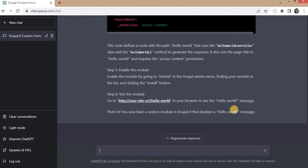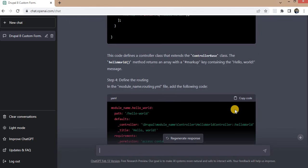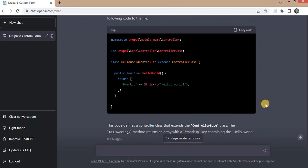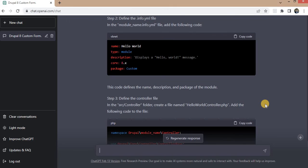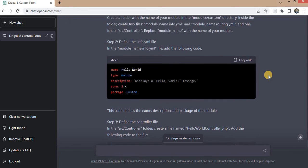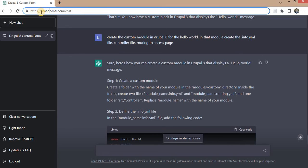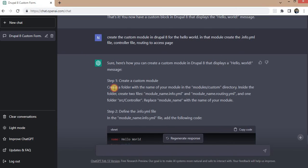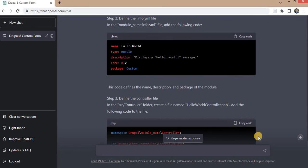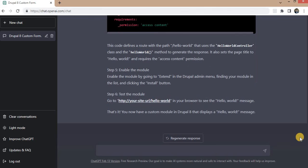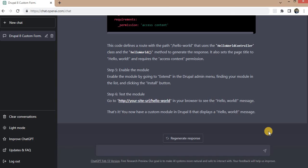So I hope you get the idea how to create the custom module, custom form or the custom block using ChatGPT. You can also try - the URL to access ChatGPT is chat.openai.com/chat - and explore this ChatGPT tool which is very useful for all developers. That's it from this video. I hope this video is helpful to you, please subscribe the channel so that you will get notified whenever I create new content on Drupal. Thank you for watching.